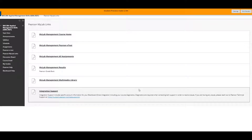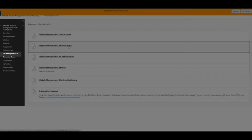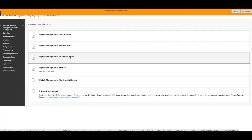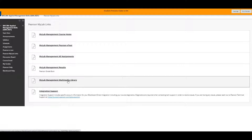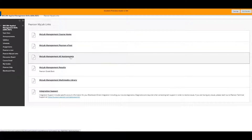The Pearson MyLab links will take you into specific areas within Pearson's website. There's a course home link, a link to the e-text, a place which shows you all of your assignments, the results page which is Pearson's gradebook, a multimedia library with some optional videos you can watch, and integration support in case you have any problems at Pearson.